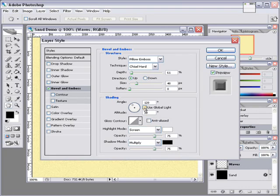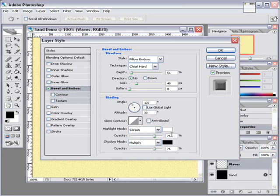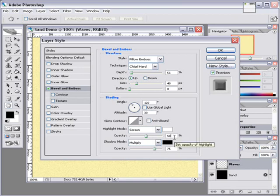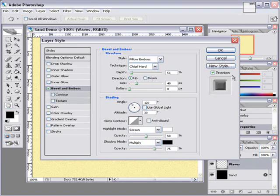We'll leave everything here the same, except we're going to change our opacity to 50% here as well. And this will help subdue the effect of the bevel just a bit. Alright, so that's all there is to it on our layer effect.